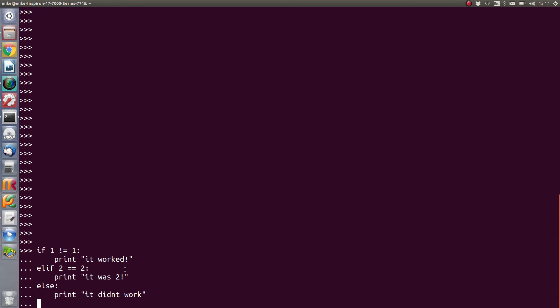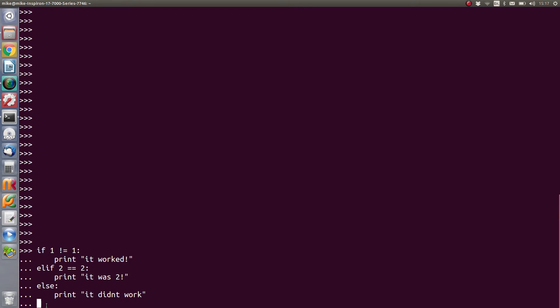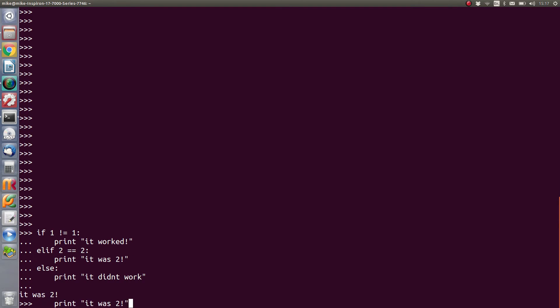And if neither of those ended up being true, we finally get that option that is executed there. So in this case, I'm expecting two to equal two, so we should get the elif line or the elif's block of code to execute. So here we go, and as you can see, that was the case.